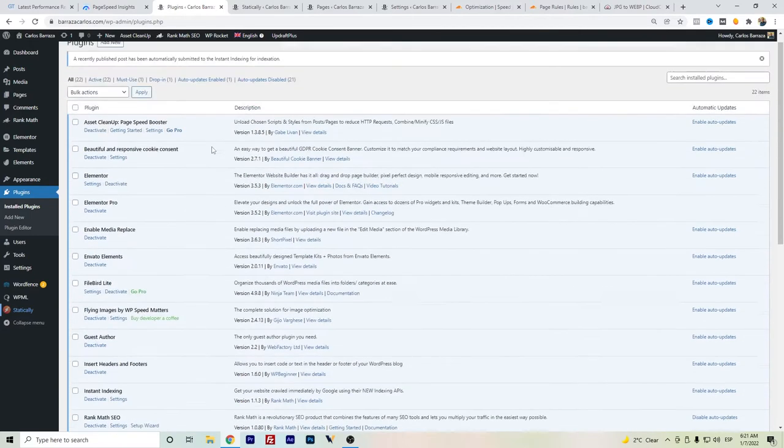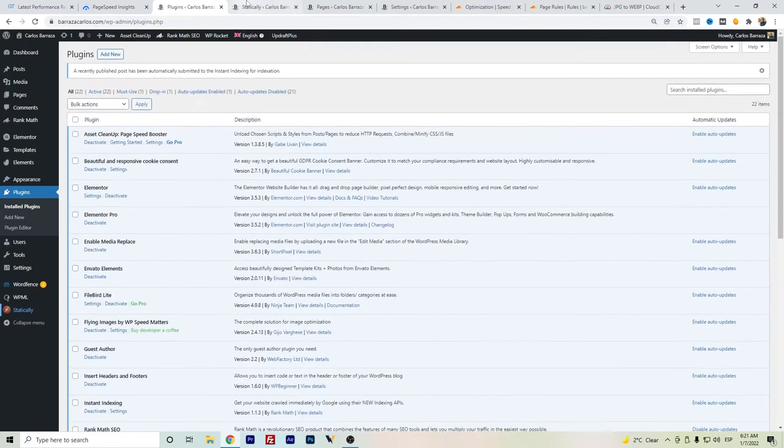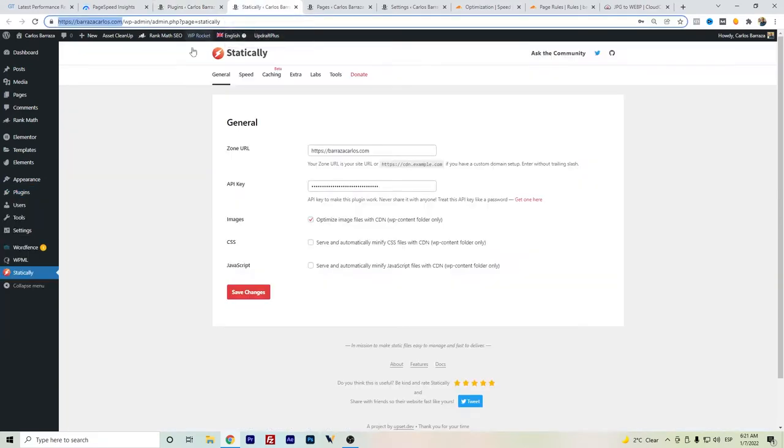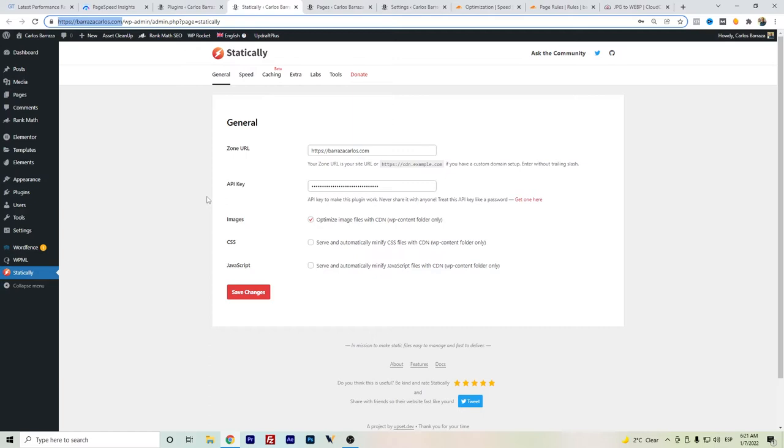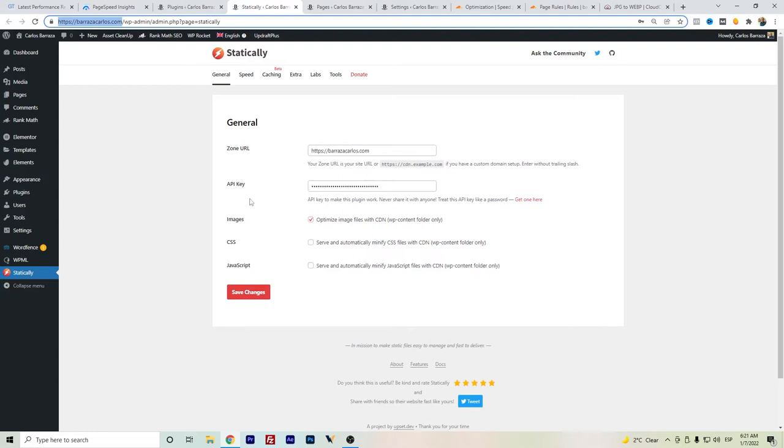One is Statically. This plugin helps to serve the static files through a CDN. I have a connection here. When you install Statically, you'll just be required to set up the API key once you do the installation. I have the images configured so they can be served faster through Statically.